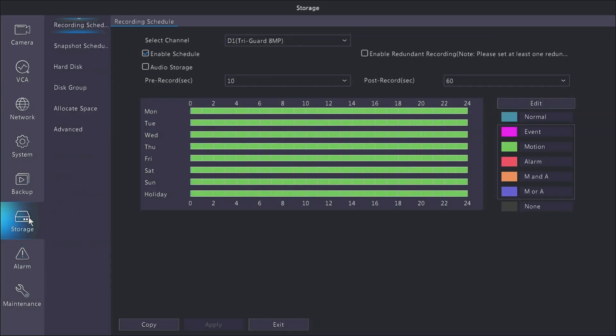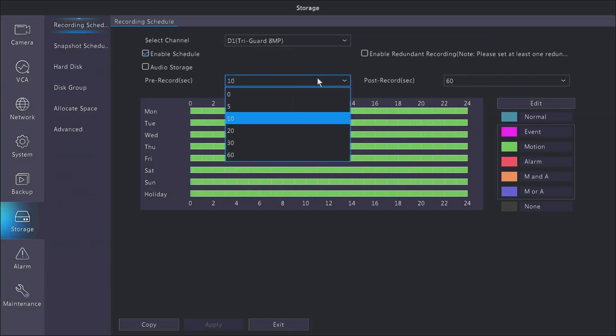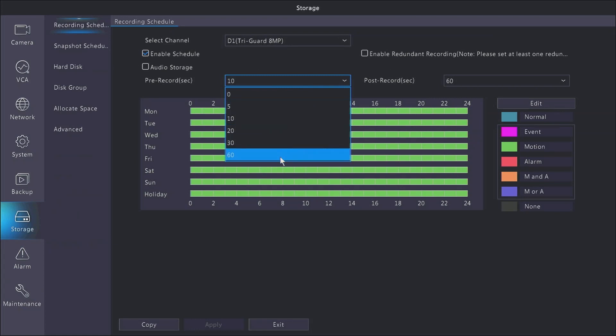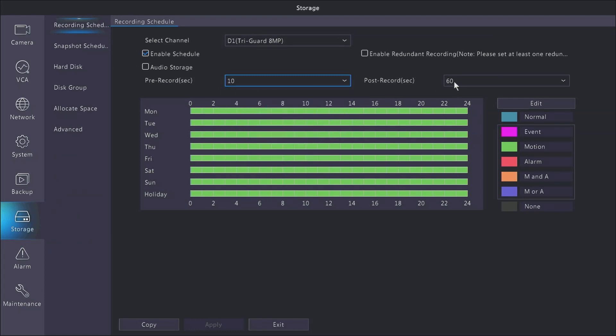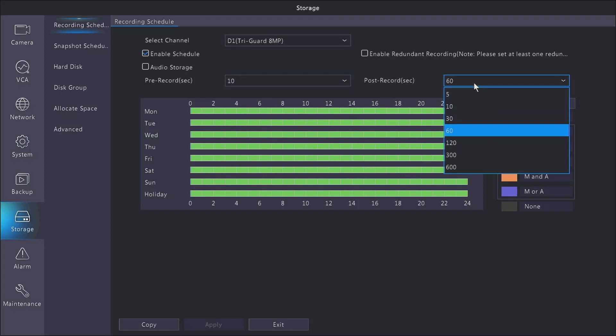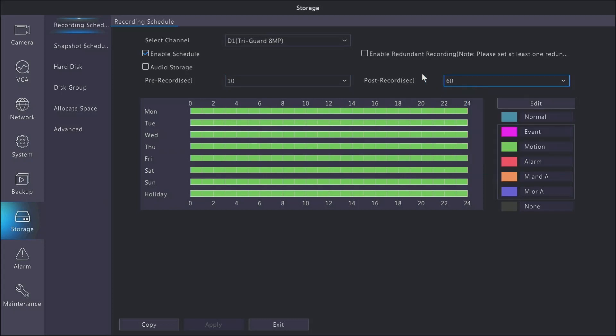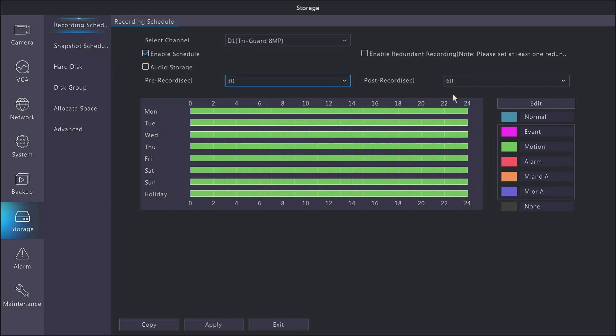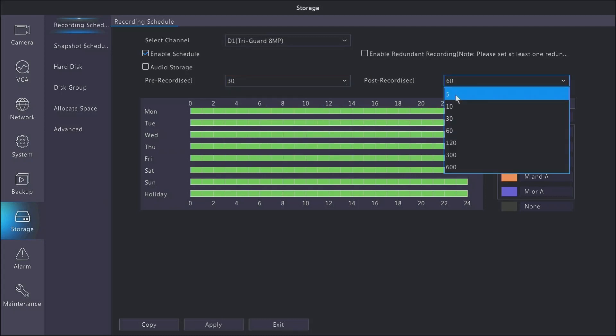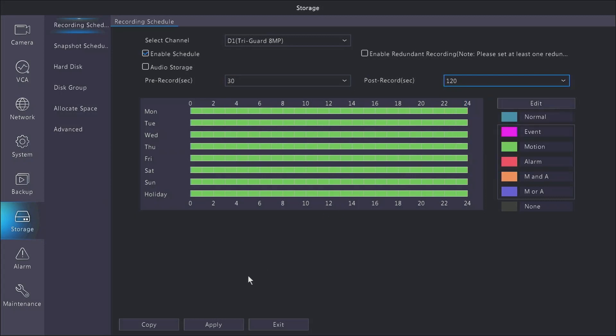So also with motion recording, there is a pre-record which is the amount of time before motion occurs that it will start recording, a maximum of 60 seconds. And post-record is how long after motion stops before it will stop recording the event. So obviously the higher the numbers are set here, the more you're going to cut into your overall storage time, but you will get a more consistent, fluid recording scenario every time that motion is occurring.